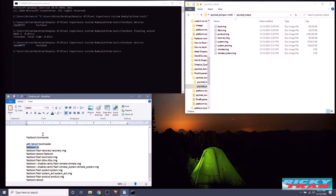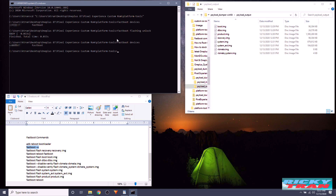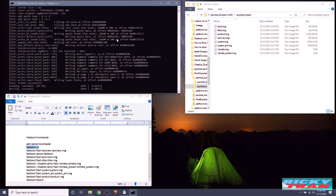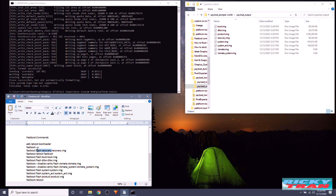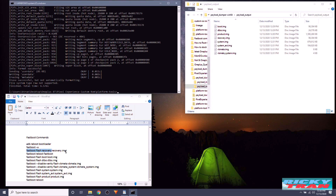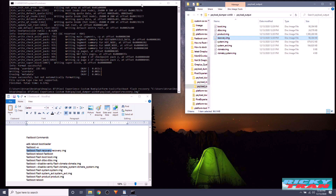First, type 'fastboot -w' and hit Enter — this wipes all partitions on the device, essentially erasing the operating system. Once that's done, type 'fastboot flash recovery' followed by a space, then drag and drop the recovery image from the output folder into the command prompt and hit Enter.